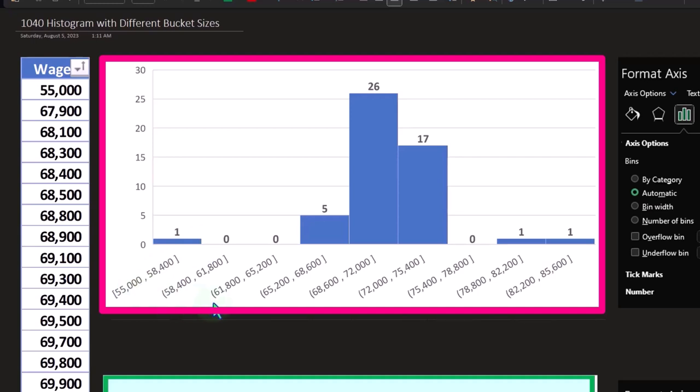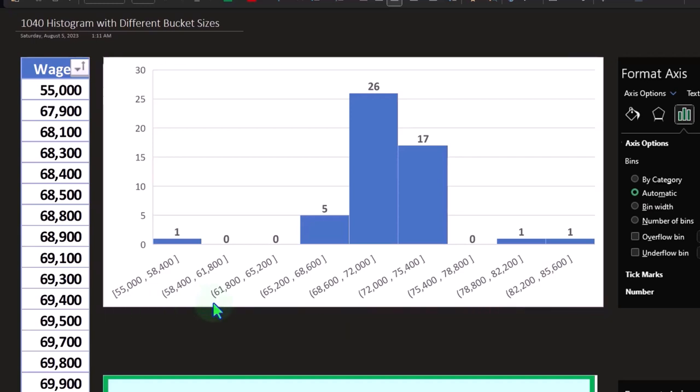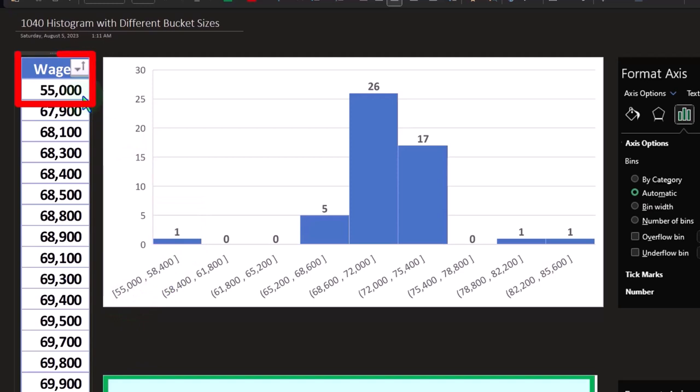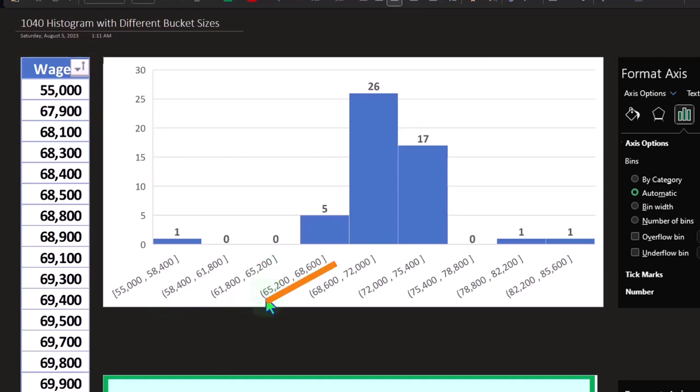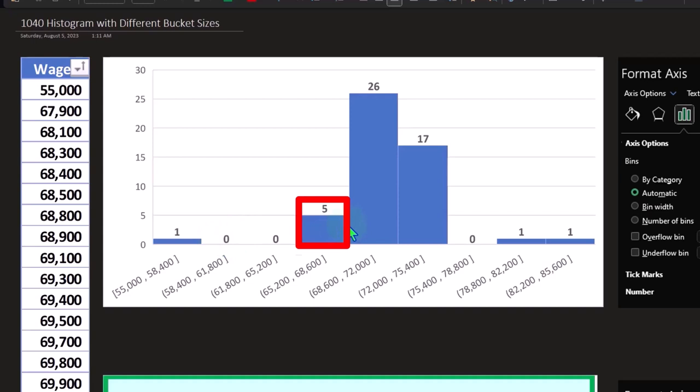And Excel, if we just highlight the data and insert a histogram, will make some of those assumptions. So here, for example, 55,000 to 58,400. So we only have one of the data points in here. Nothing is in the buckets of 58 all the way up to 65,200. And then when we go to 65,200 to 68,600, we've got five data sets and so on.